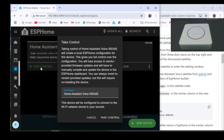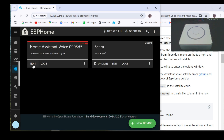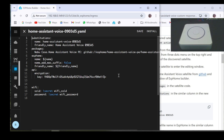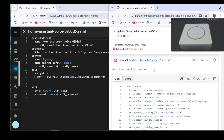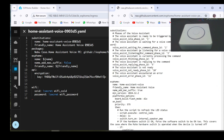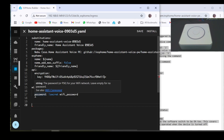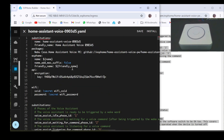Then click the take control button of the satellite you want to configure and then click edit. Then go to my GitHub page and click on the link which will navigate you to the official page of the Home Assistant voice satellite, and paste it in the edit window of the satellite you are configuring.